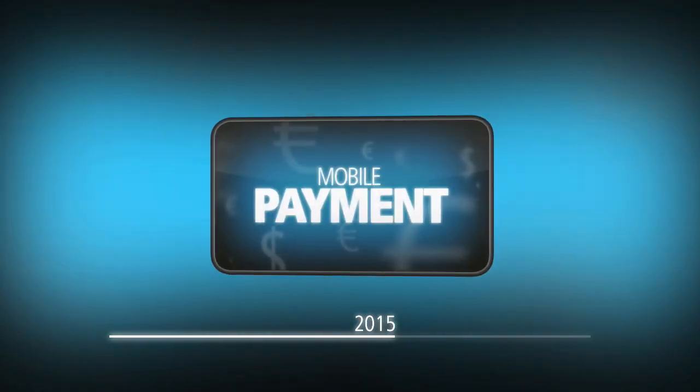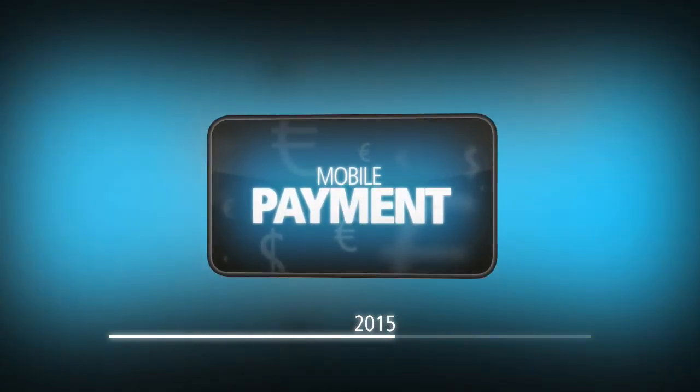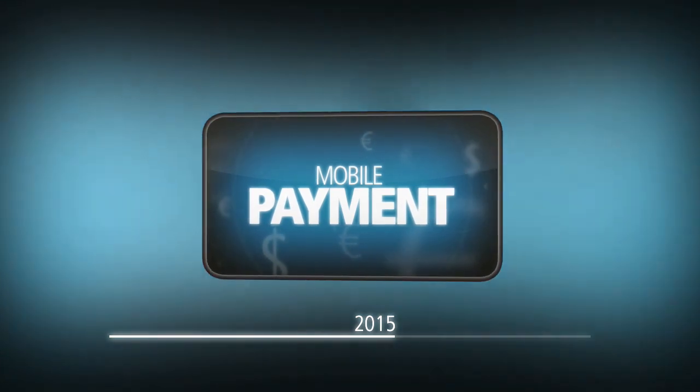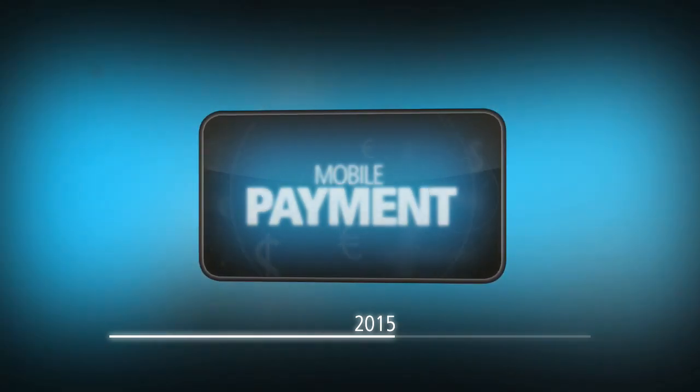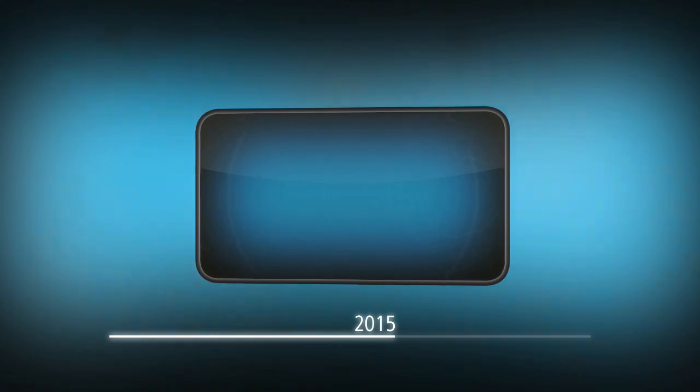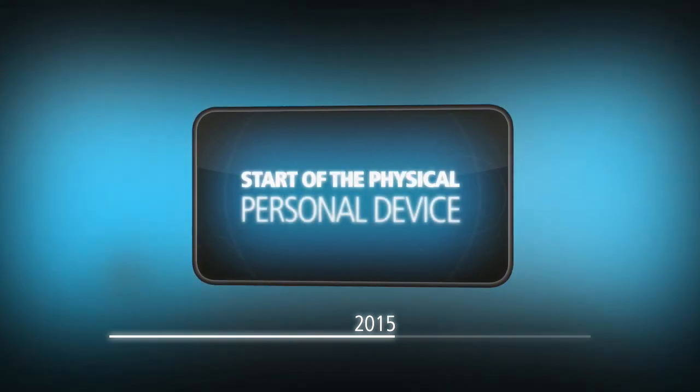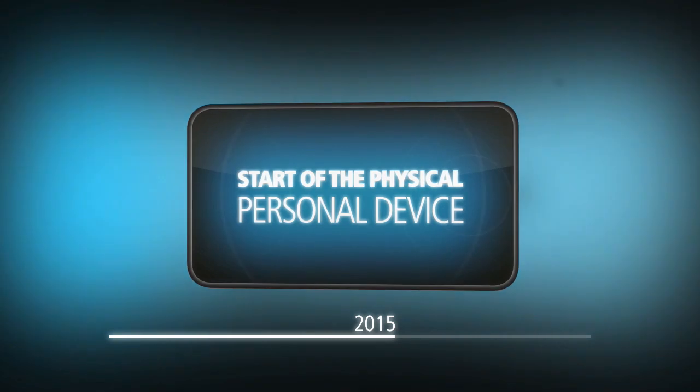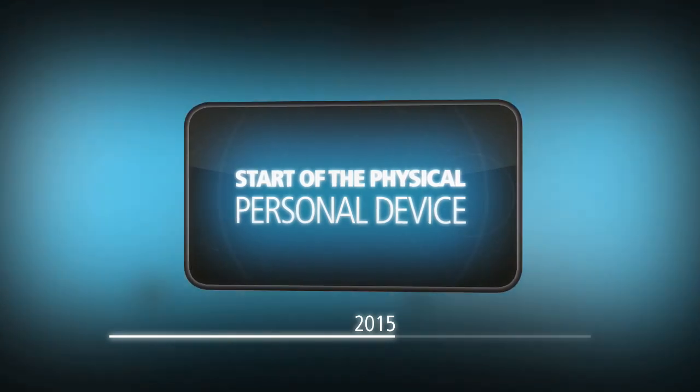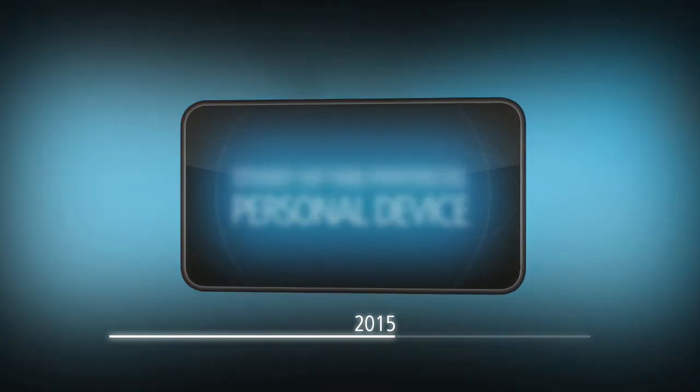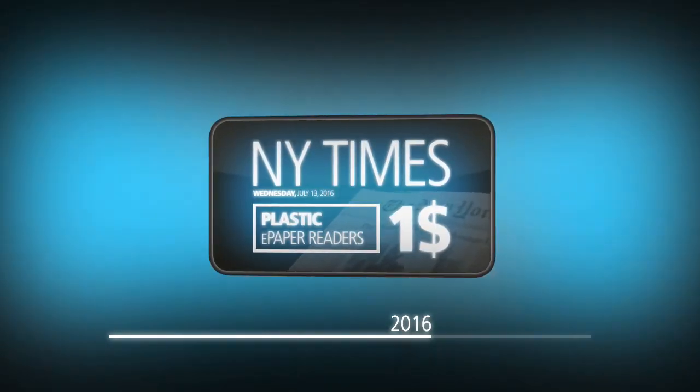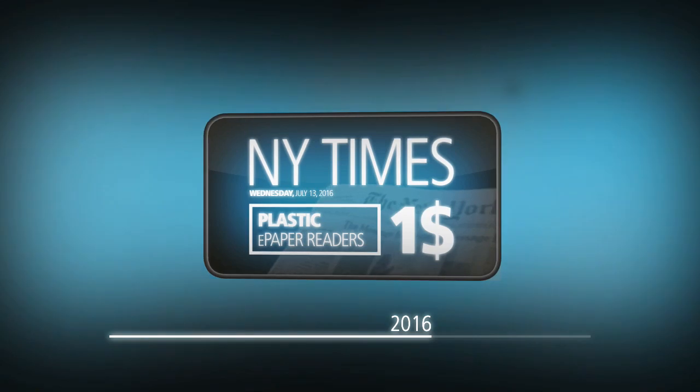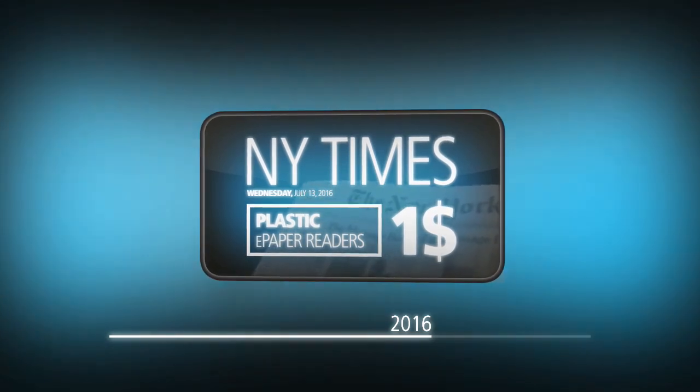2015: mobile payment is becoming a mass phenomenon driven by near-field communication. Devices are adapting to our lifestyles and environments. It's the start of the physical personal device. Nanotechnologies enable physical transformation according to their use and complete personalization in the process. 2016: the New York Times stops the delivery of printed newspapers and offers e-paper readers for one U.S. dollar. News Corporation, Boarder Springer, and other publishing companies follow.